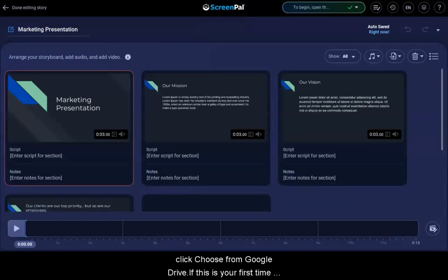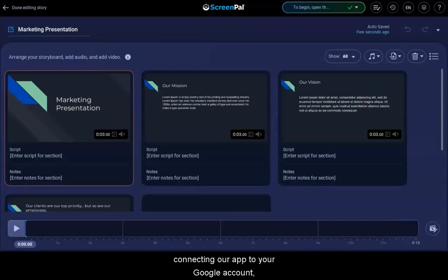The PDF opens in storyboard format. Each page is displayed in a separate section and given 3 seconds of video duration.